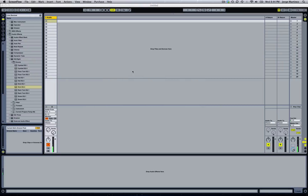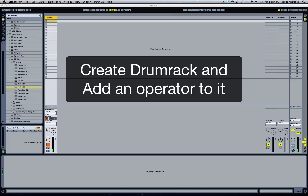Yo, what's up, this is Giorgio Martini from Noisy Skin, and in this video we're going to be showing you how to create the kickass drum kick with Operator. Alright, so let's get to it.